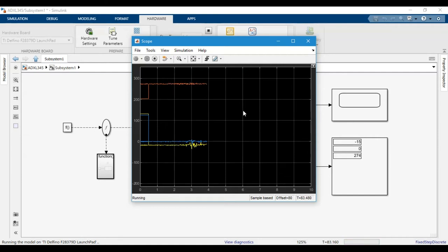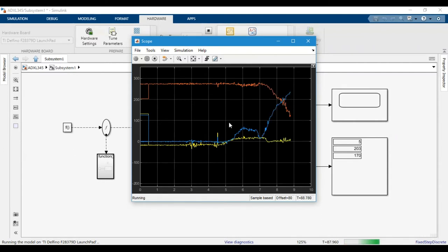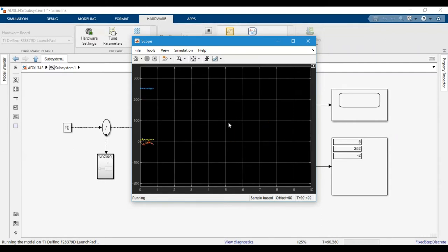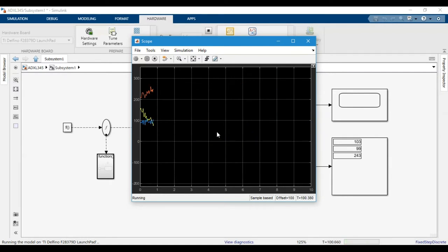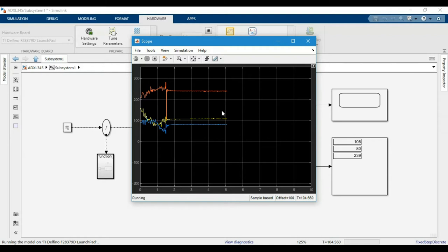Hi, this is Intiaz with another video on LaunchXL C2000 microcontrollers. This time we will be discussing I2C, and for that we will be using the ADXL345 accelerometer, which is very common and used by hobbyists. If you have watched my previous videos on setting up LaunchXL in Simulink with a blink LED example or the ECAP module, you can find links to those in the description below.